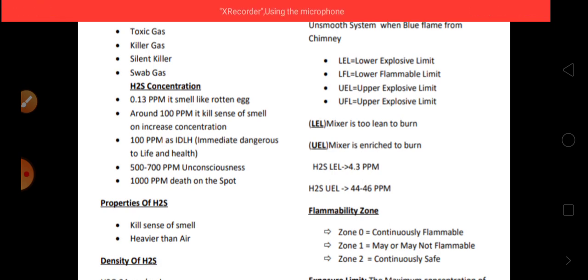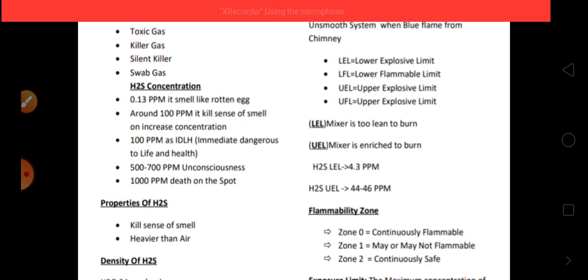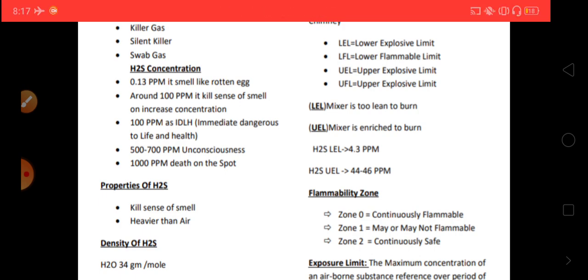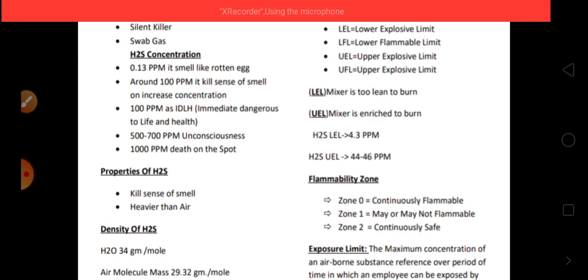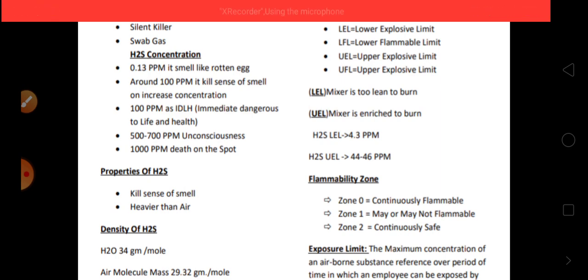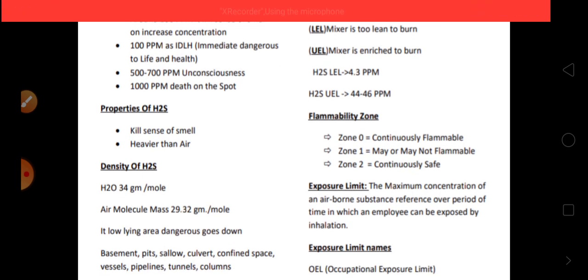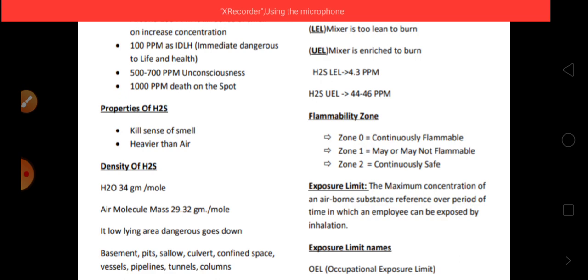100 ppm is the IDLH level — Immediate Dangerous to Life and Health. At 500 to 700 ppm, a person immediately feels unconscious and collapses automatically. At 1000 ppm, death occurs on the spot — no one can help and the person will die within the spot.